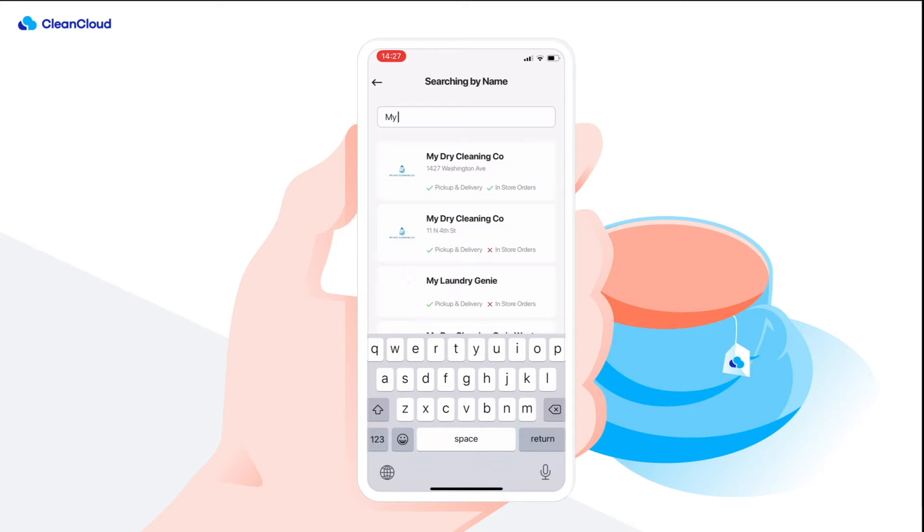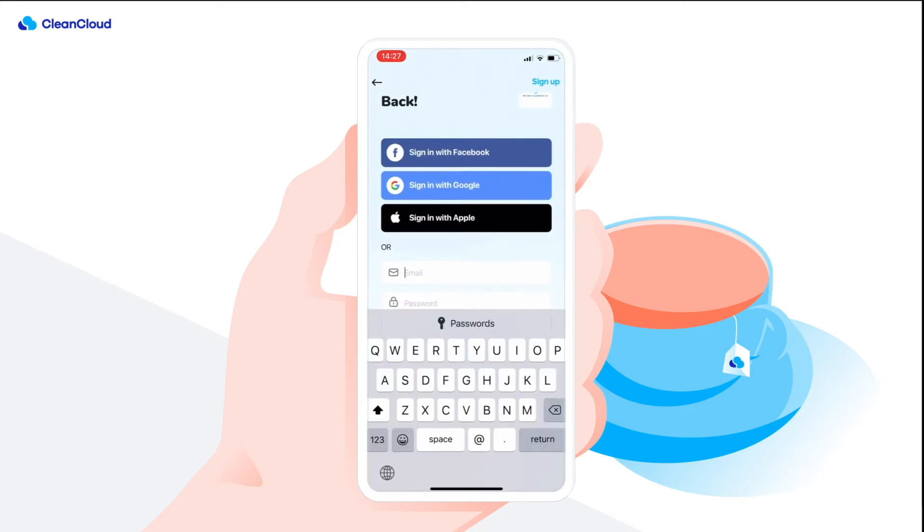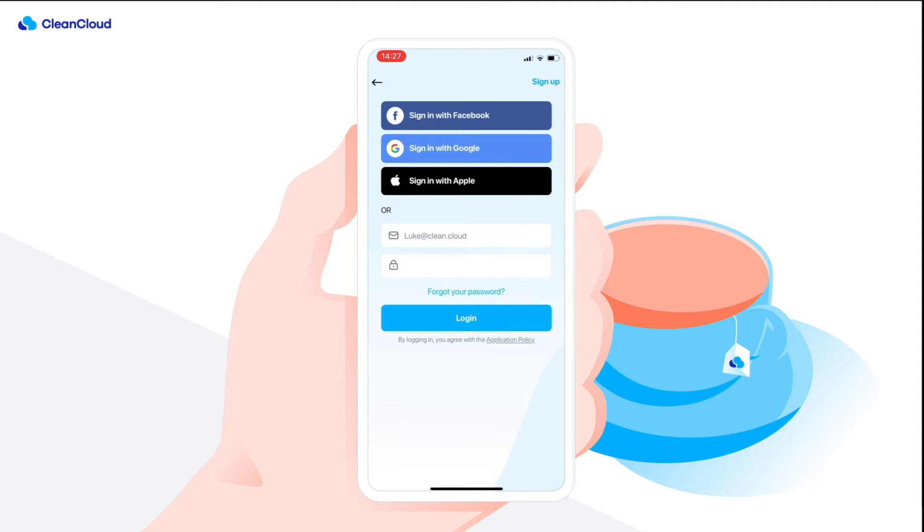Within CleanCloud, a pickup and delivery order begins with a customer placing an order either via a web booking tool or our mobile app.